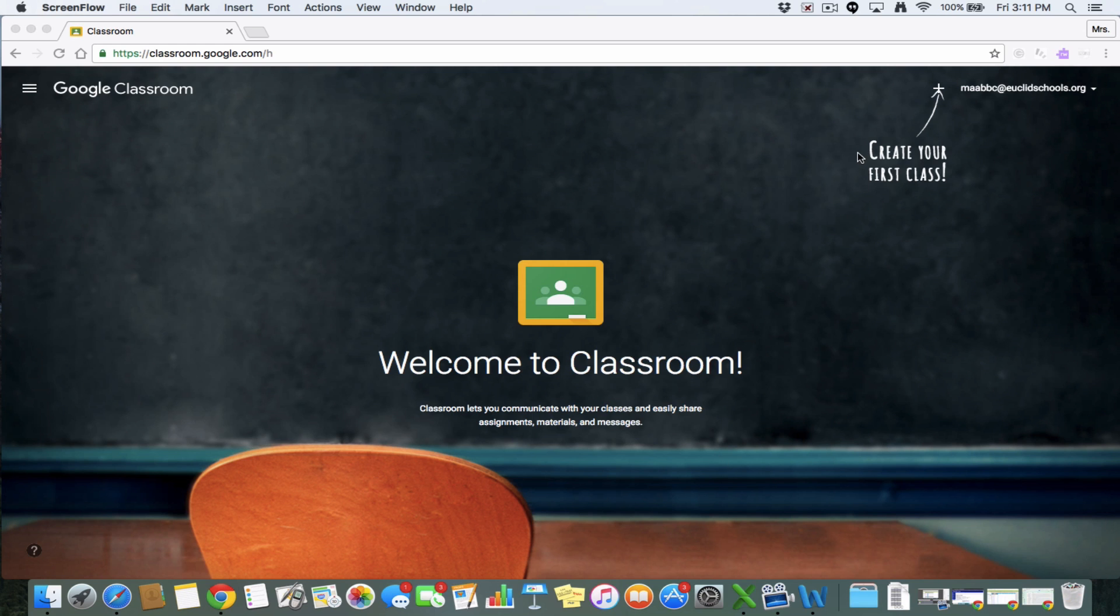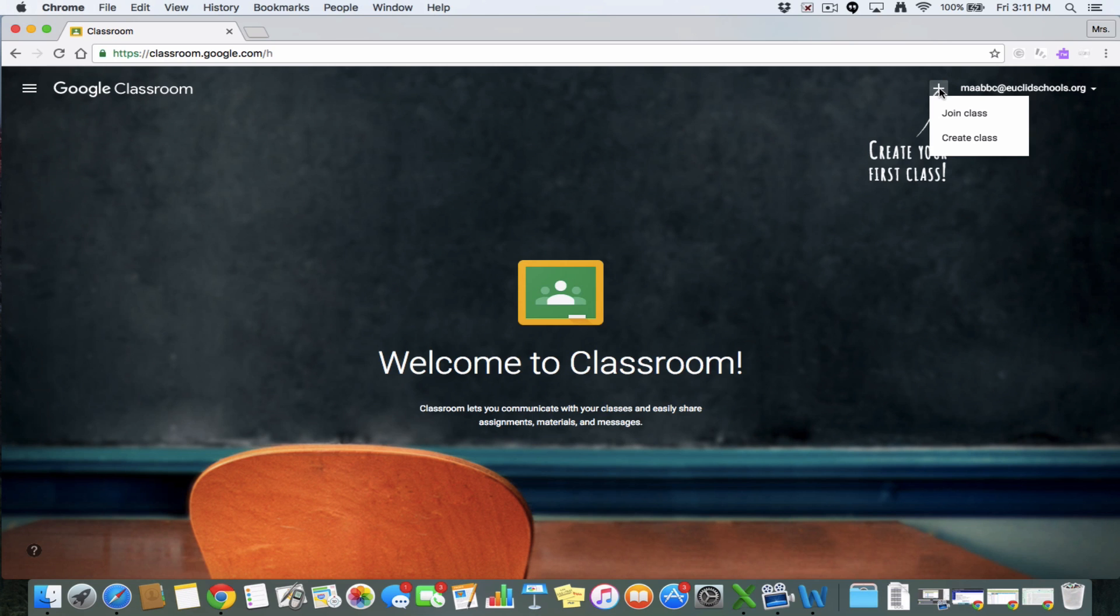From here it gives you this nice visual clue up here to go ahead and this is where you're going to click to create your first class. So I'm going to click this plus sign right there and then I can either join a class or create a class.